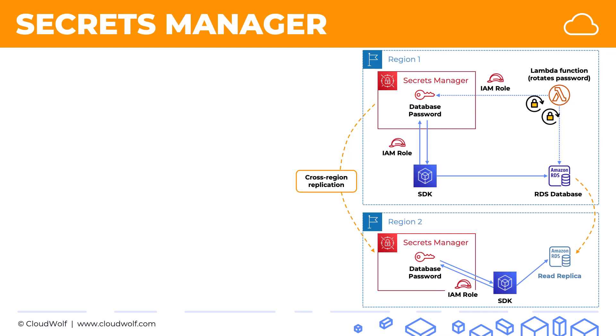So there we go. That's how Secrets Manager works in AWS. On the exam, look out for things like automatic rotation of passwords and integration with certain AWS services, specifically with RDS.